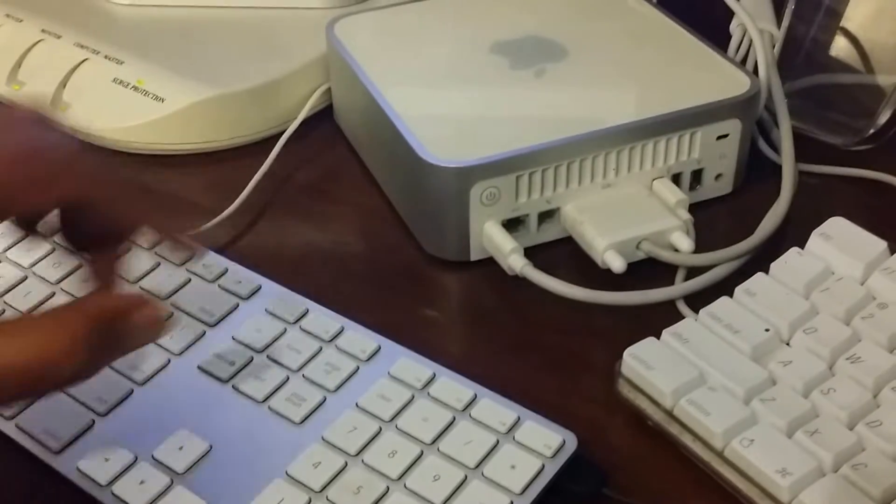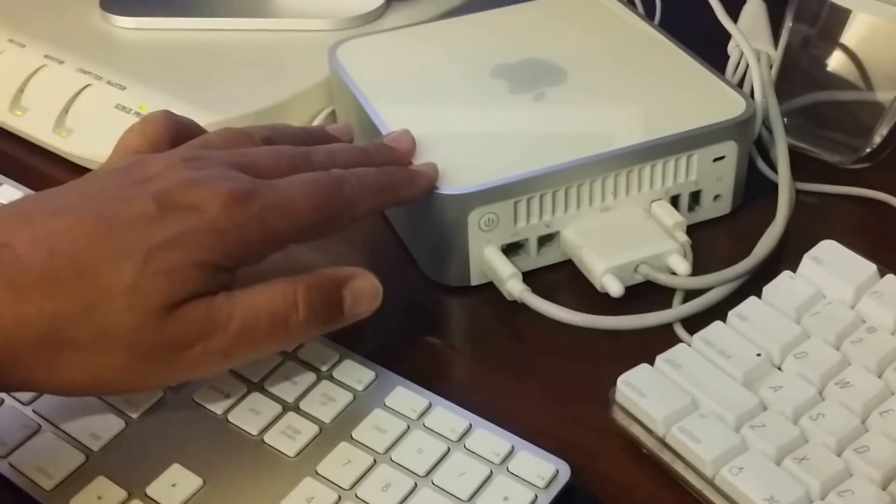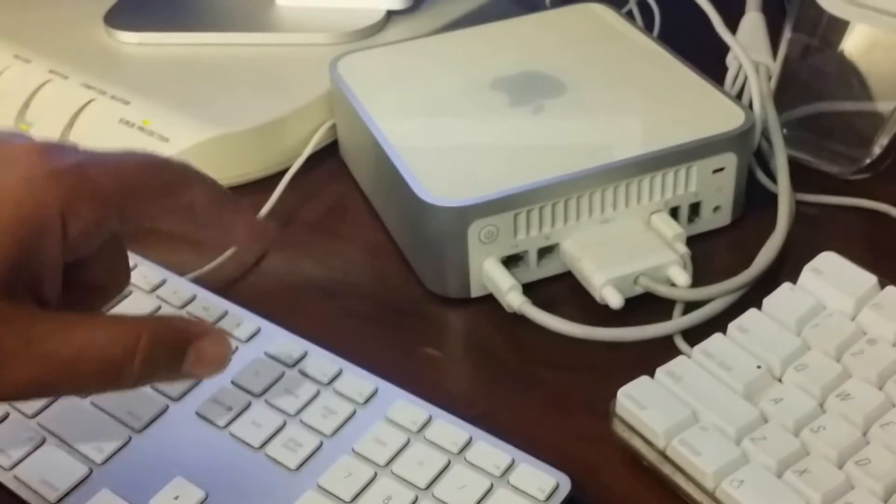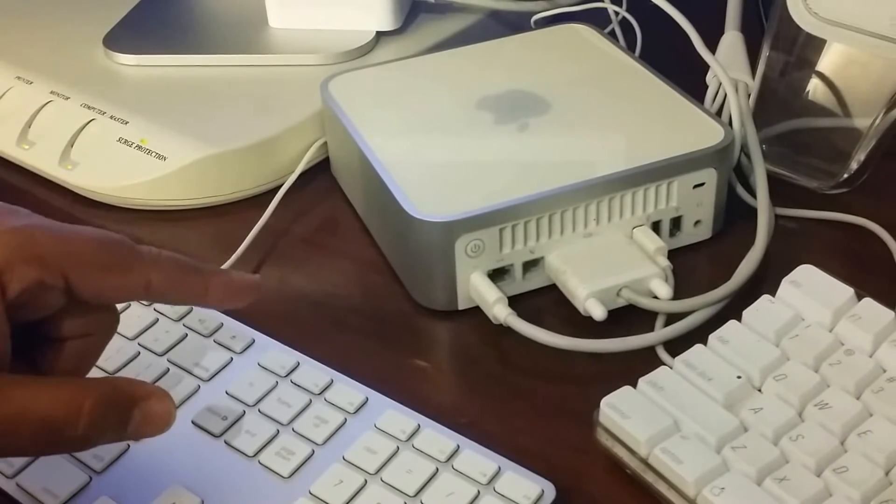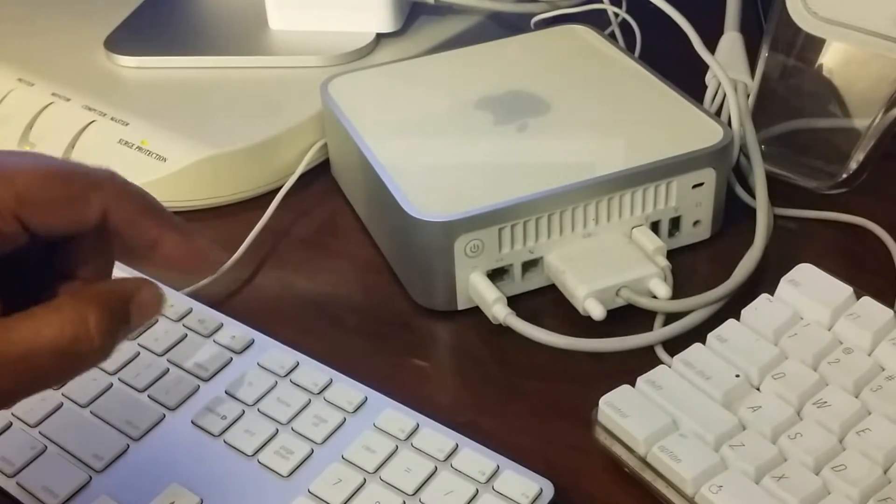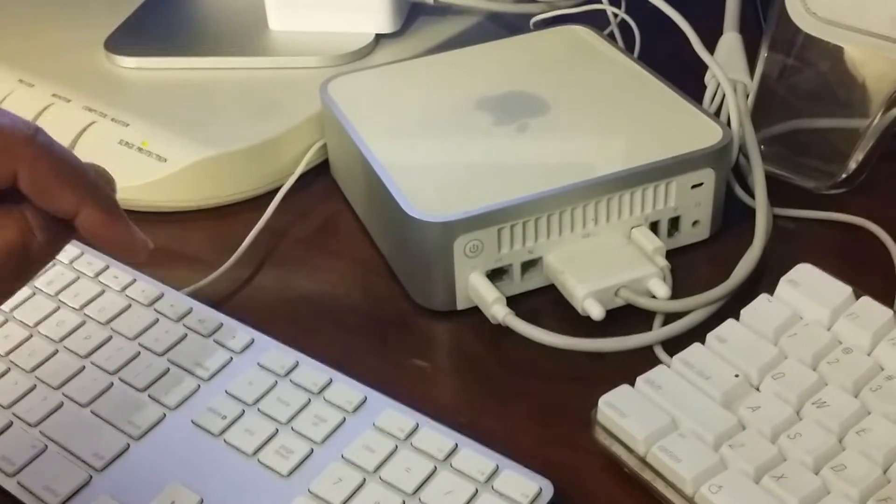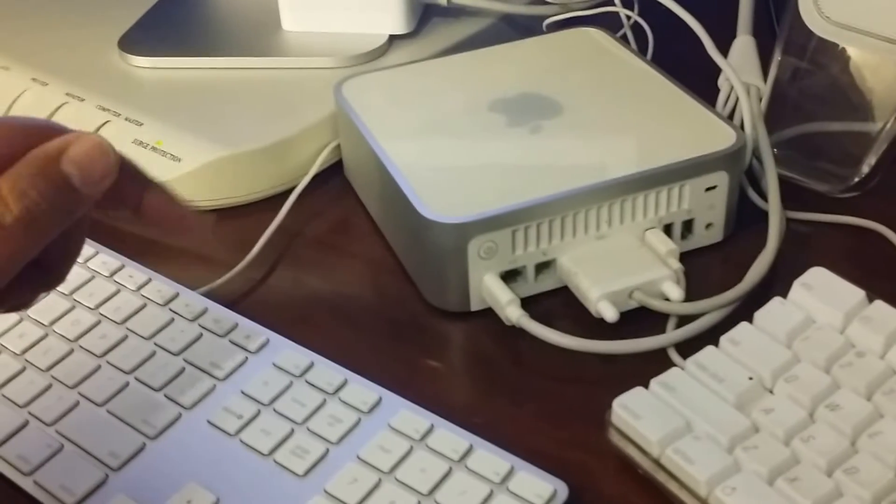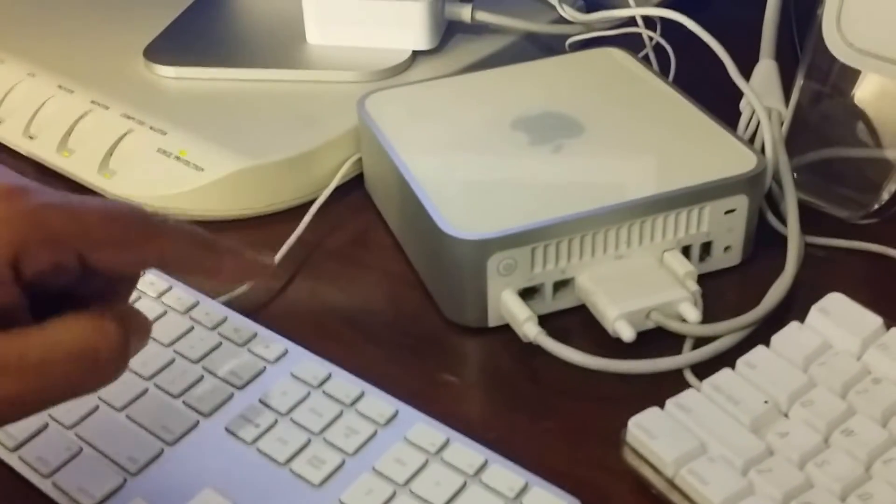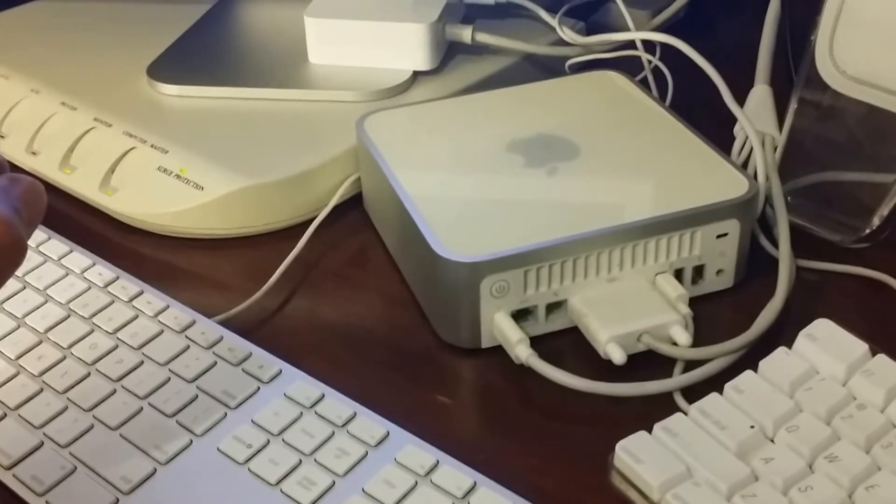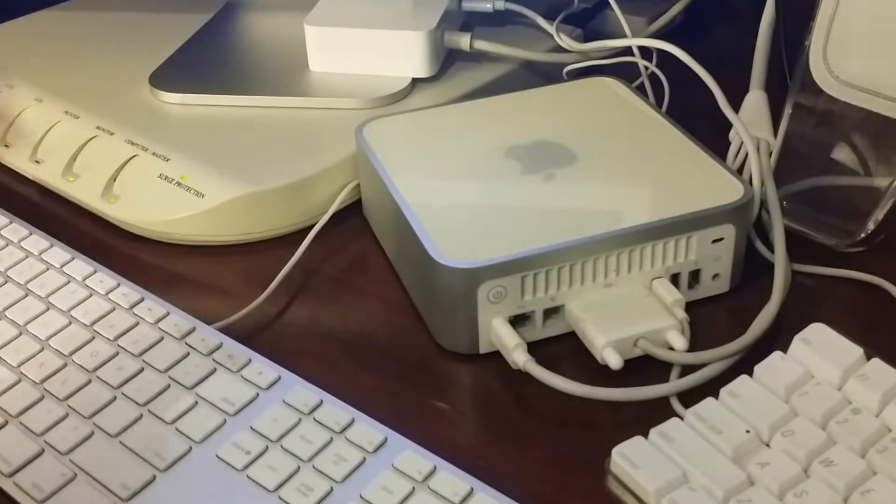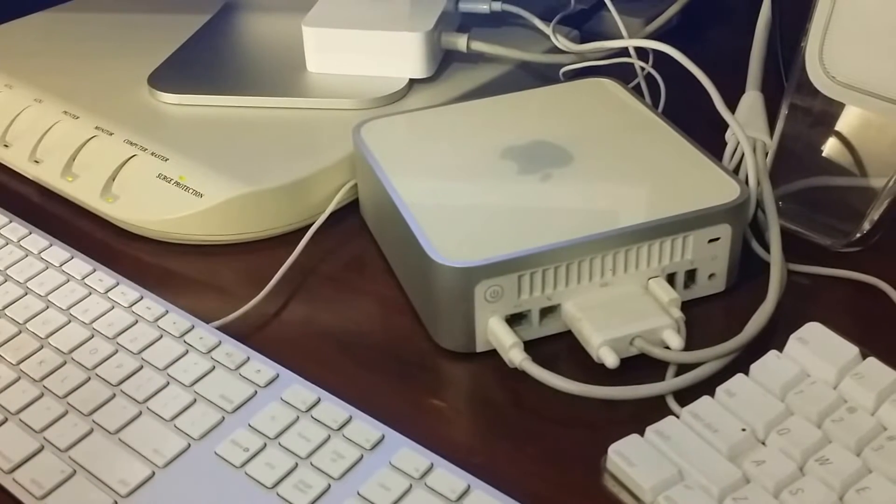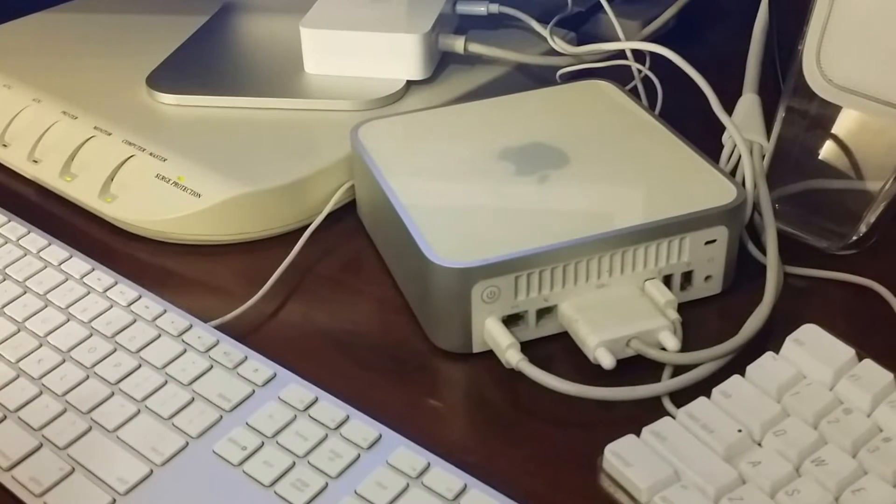Hello everyone, this is the Mac Mini I have which I'm going to upgrade from Tiger, which is 10.4, to Leopard 10.5. This Mac Mini is a 2004 Mac Mini.